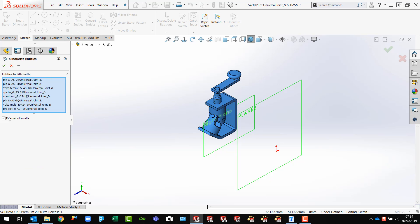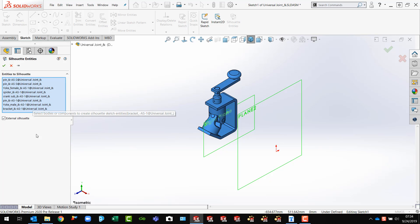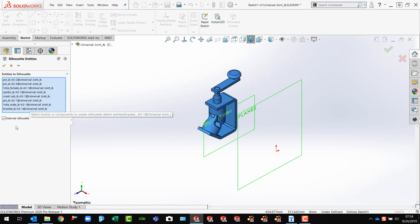All of my part files show up over here in my dialog box. There is a check box here for external silhouette. That's what I'm looking for.